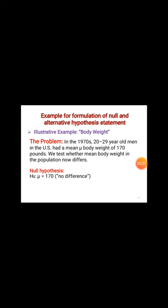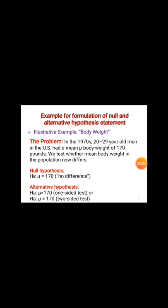Here is an example on body weight. In 1970, 20 to 29-year-old men in the US had a mean body weight of 170 pounds. We test whether the mean body weight in the population now differs — whether it is equal to 170, less than 170, or greater than 170. In this case, the null hypothesis statement is H₀: μ = 170, and the alternative hypothesis is that the mean weight is greater than 170 or not equal to 170.